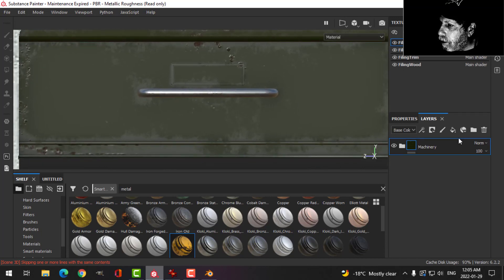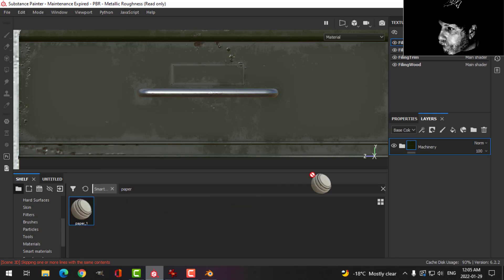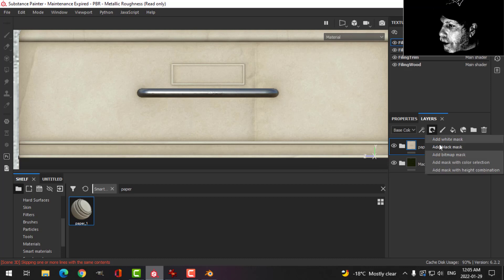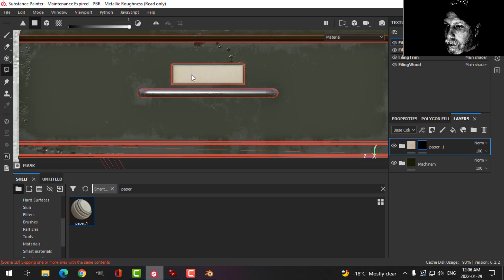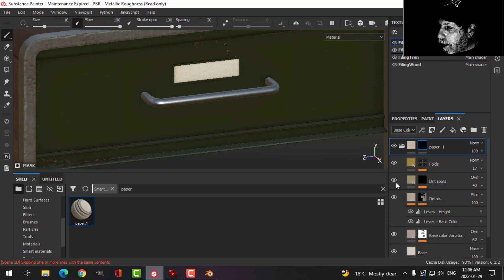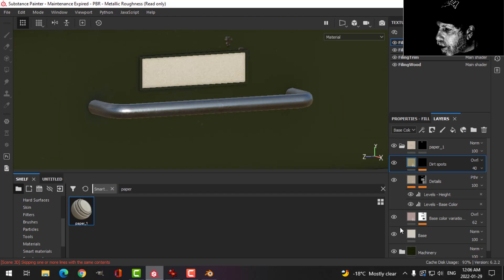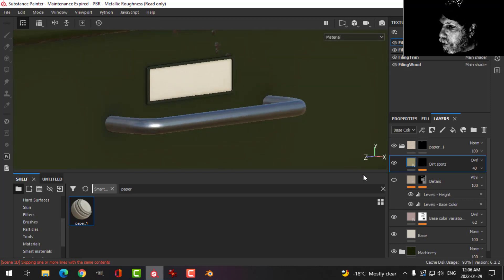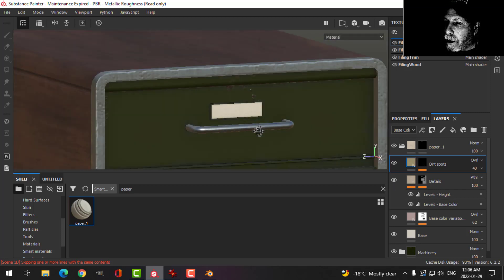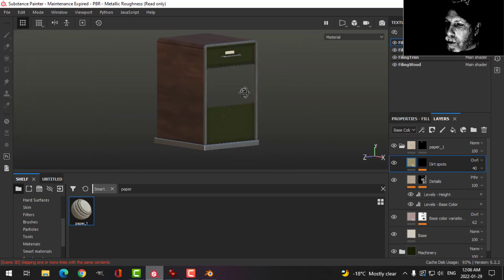I'm looking at the label, so I'm going to go into smart materials and look up paper — this is one I downloaded from Substance Share. I'll throw that in there, add a black mask, and come over to polygon fill and select that. In here I'm going to get rid of the folds, and I may get rid of the dirt spots too. Maybe I'll leave that — yeah, it's probably fine like that.